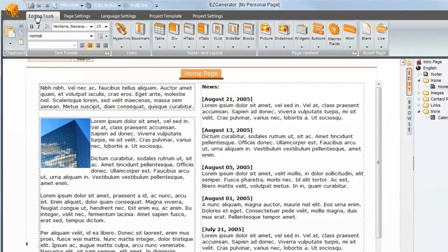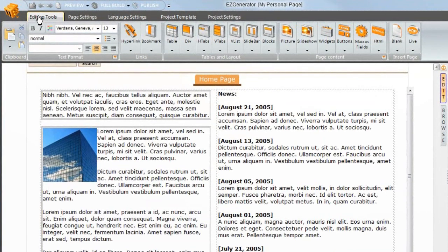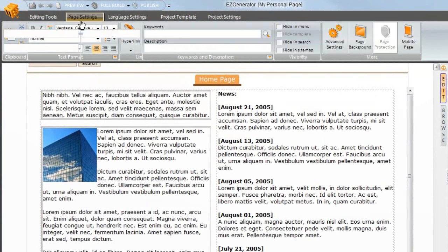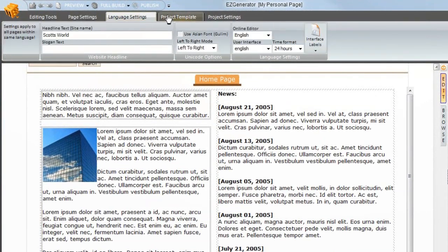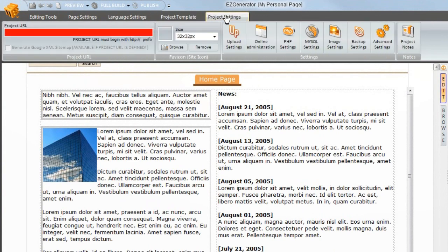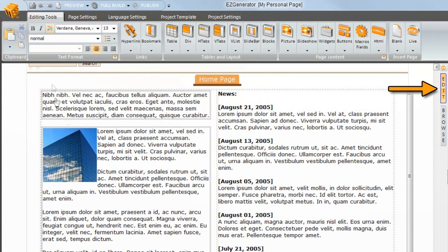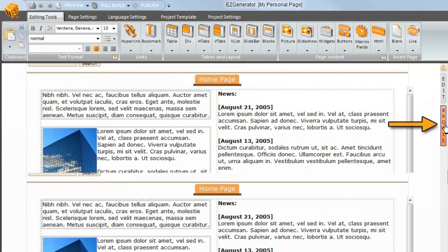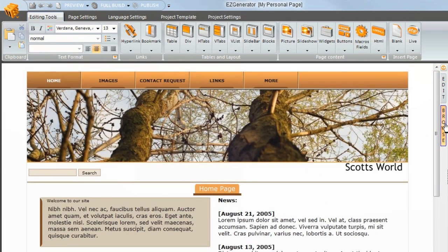We're currently on the editing tools tab. There are a selection of tool tabs along the top. We are also in edit mode. You can switch between edit and browse modes to preview your site.